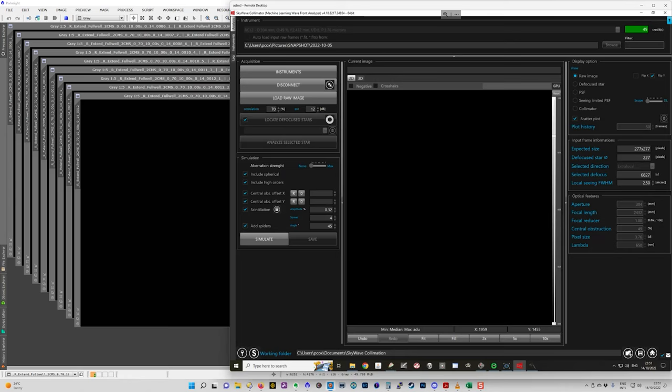And you defocus it by the amount specified here in the selected defocus. So this is in microns. So it's 6,827 microns. So that means your focuser has to be moved from proper focus out or inward, depending on how you choose to do it, that amount.